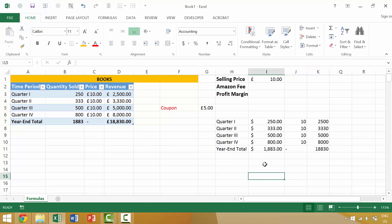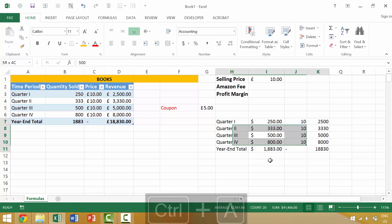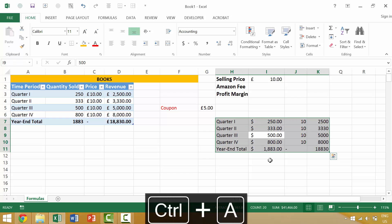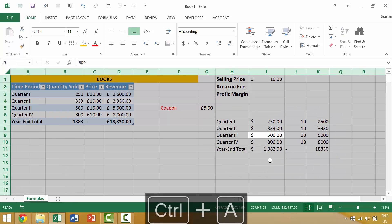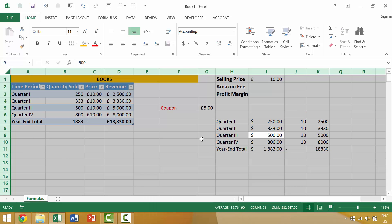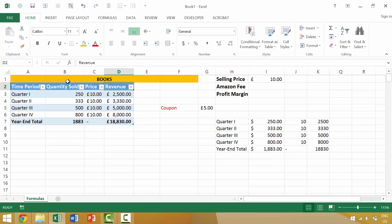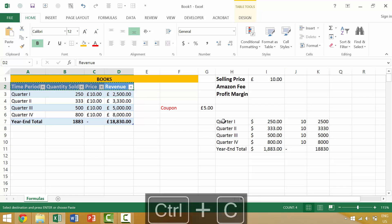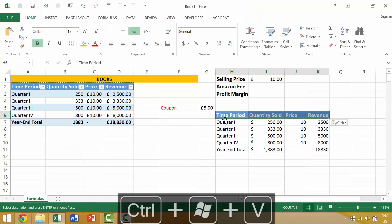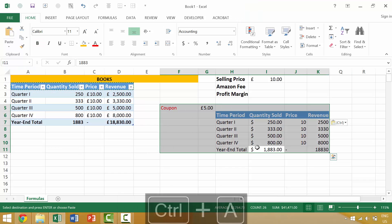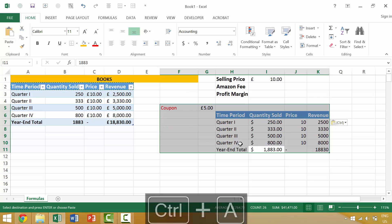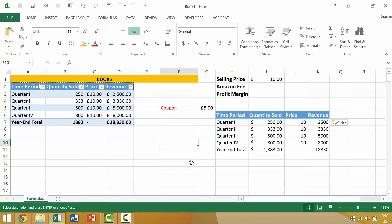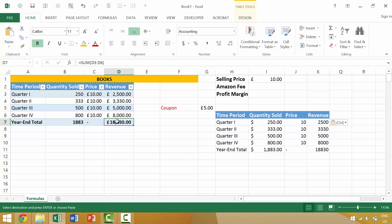Earlier in the course we discussed numerous times the idea of Ctrl-A. When you just have a regular range, pressing it once would select that range and a second time would select that individual worksheet. So if we had, say, some titles here, we select it once and it will select that entire area around our individual cells, but it's a little bit different when you have a table.